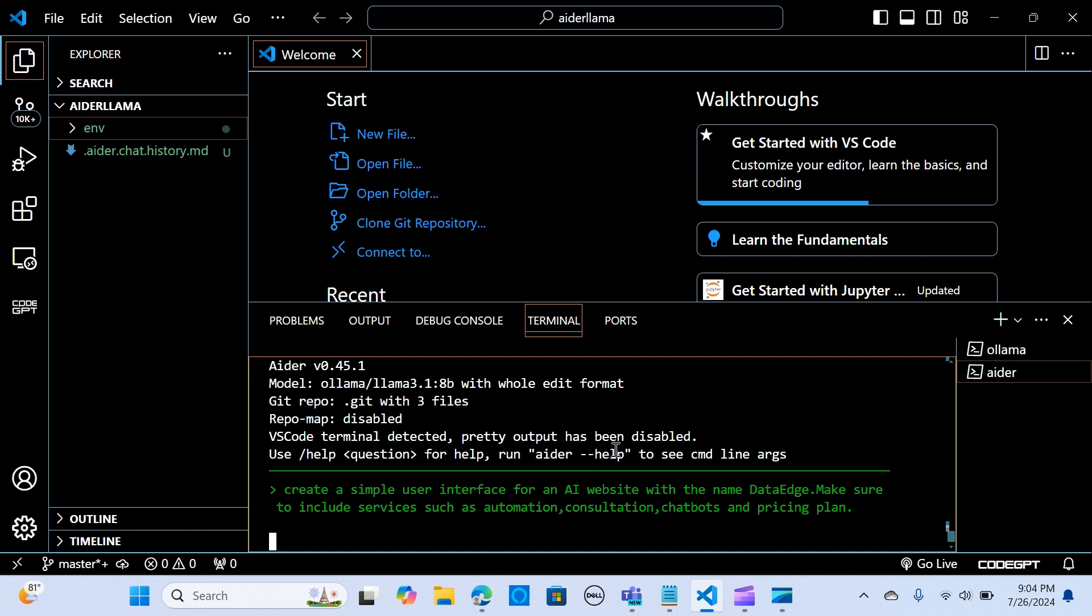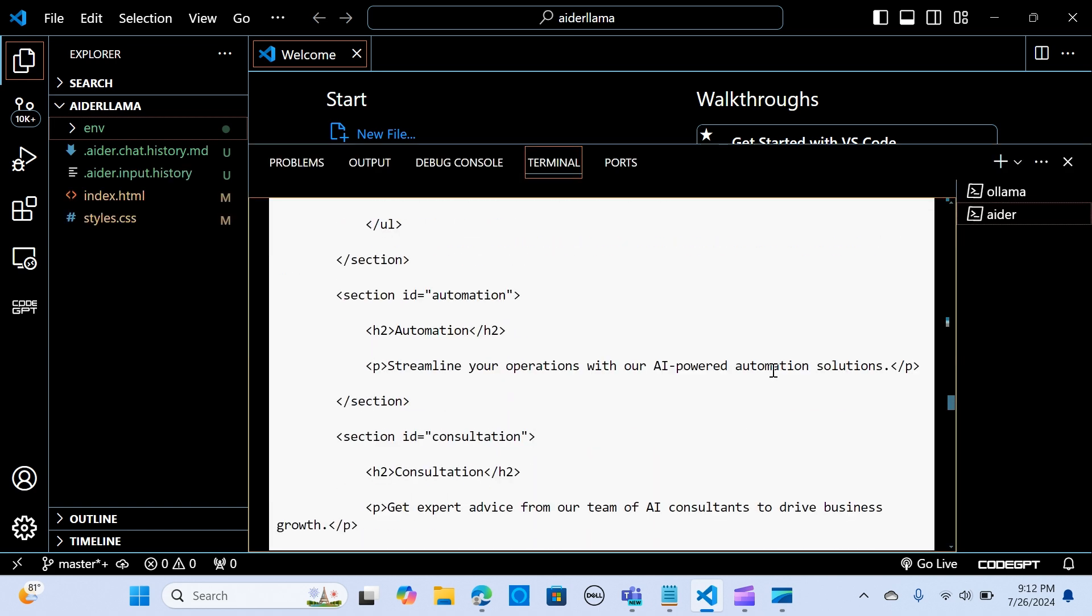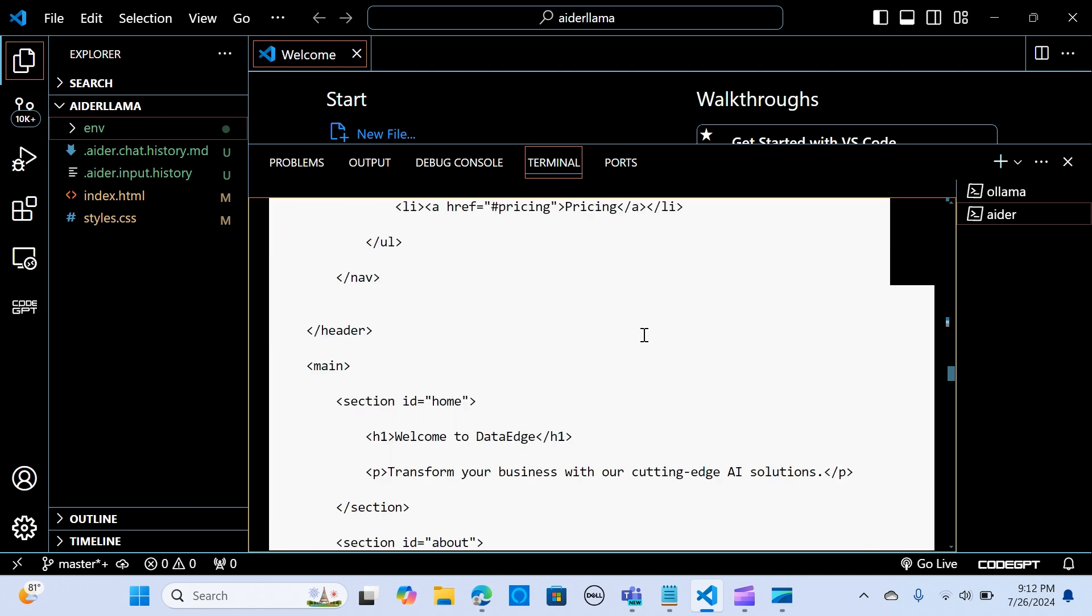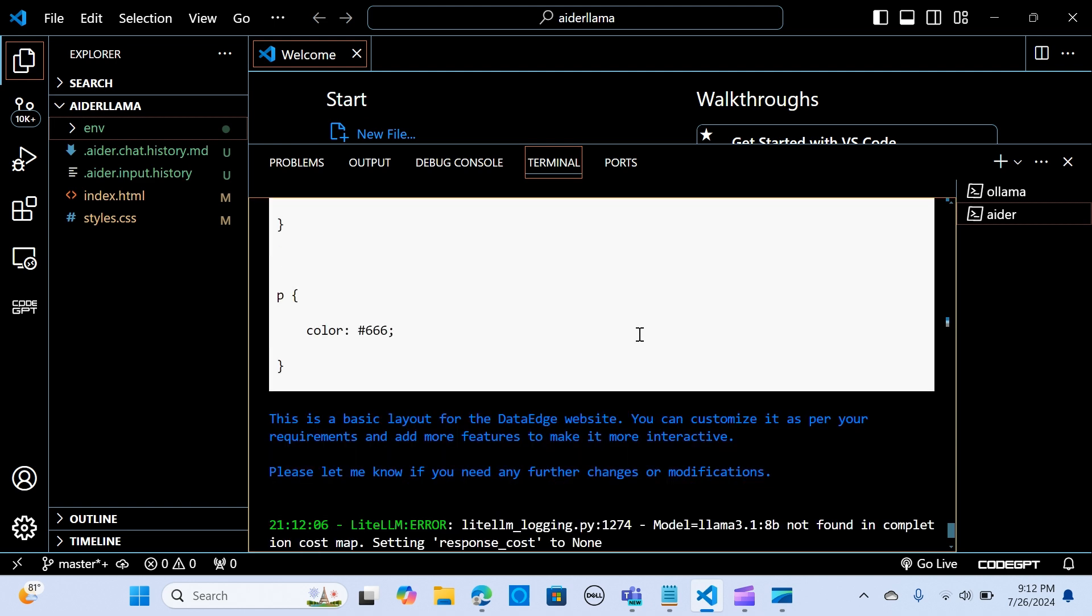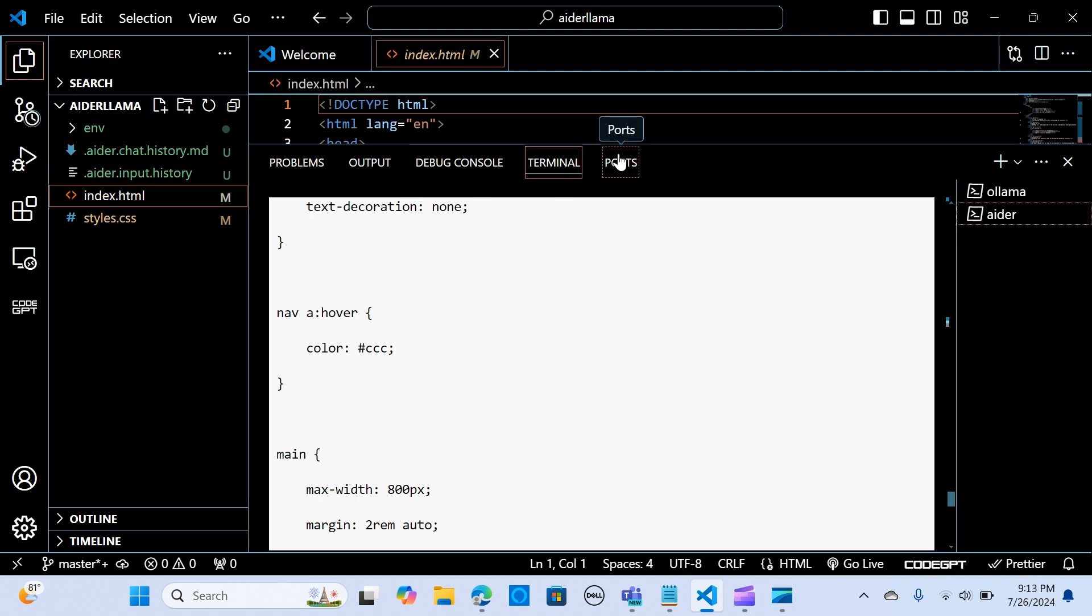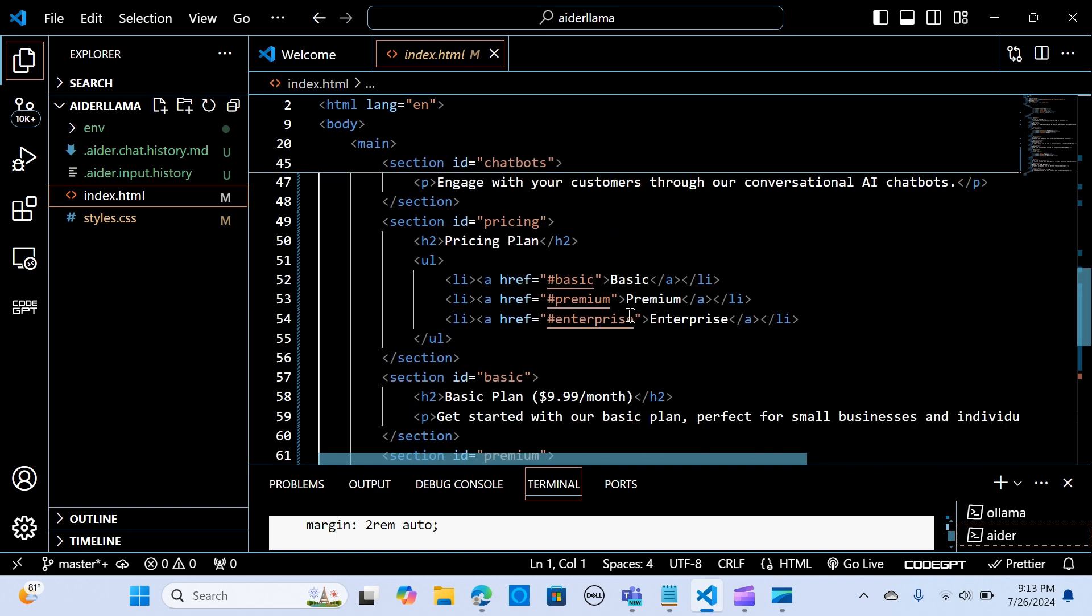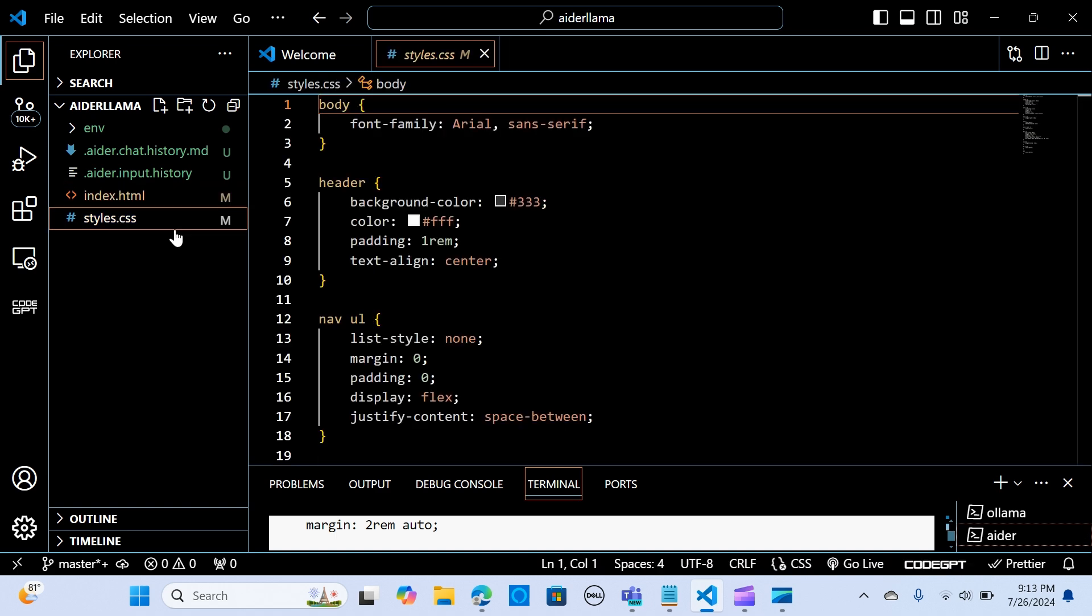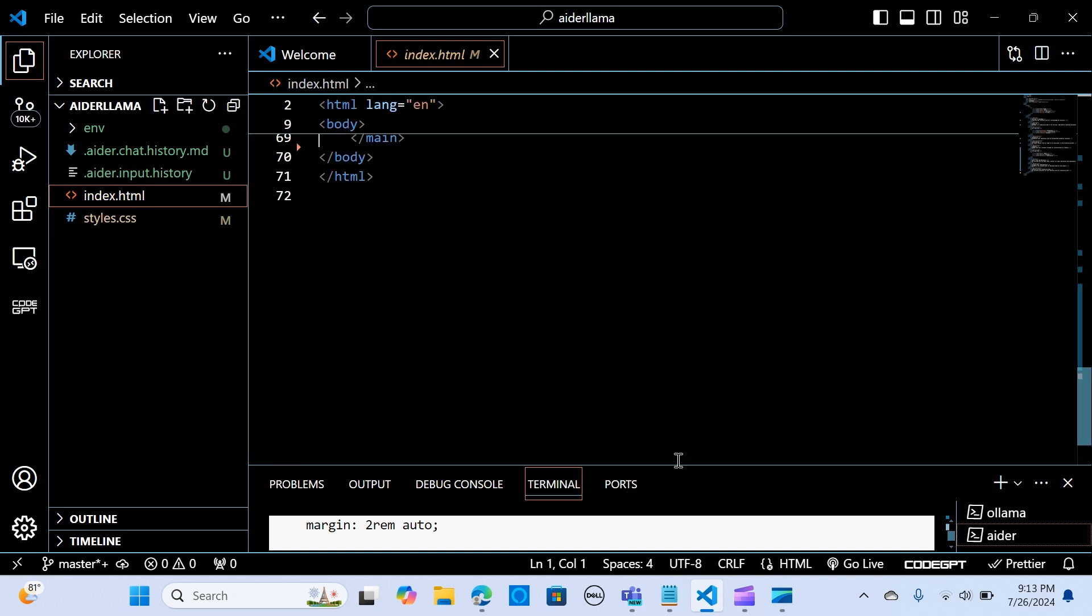Let's give it some time. We have our index.html file, the style.css. We have that created. You can see the code here. You can see the style beautifully here.